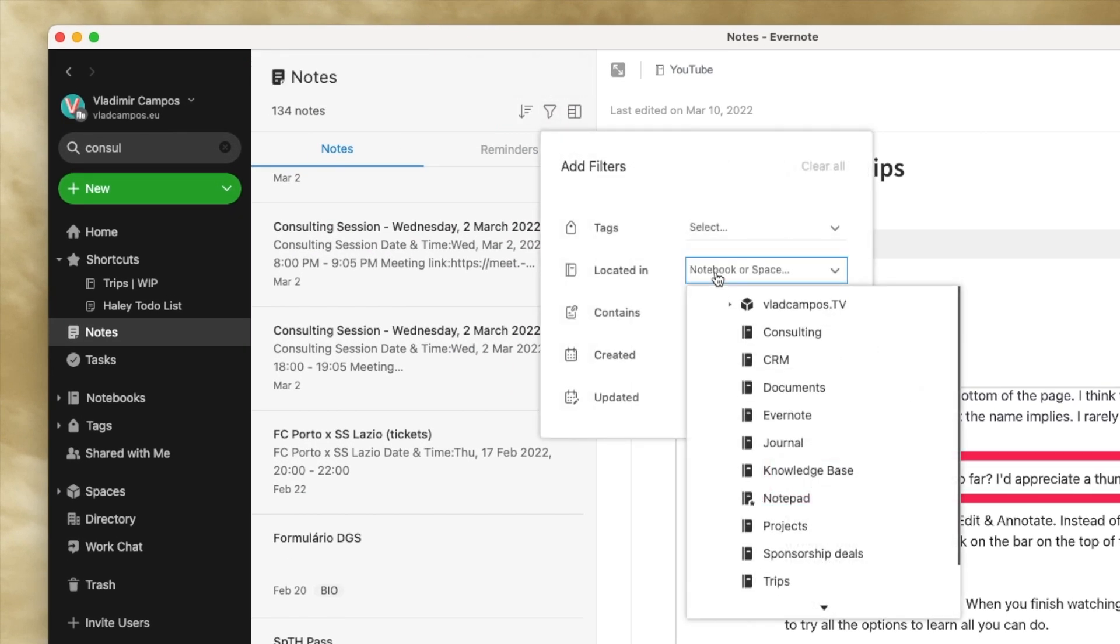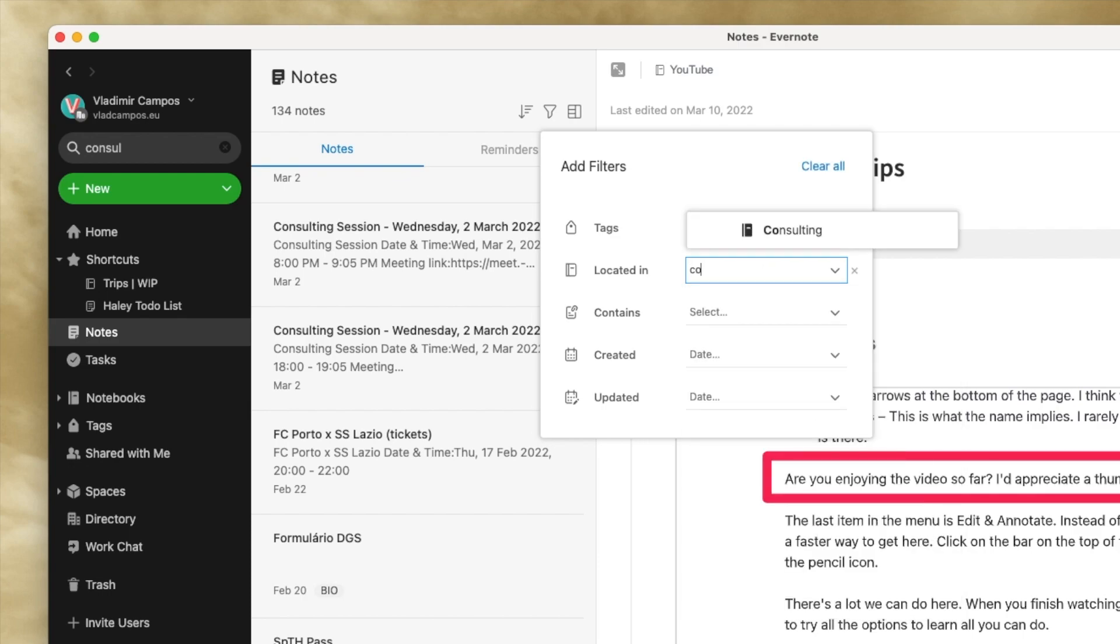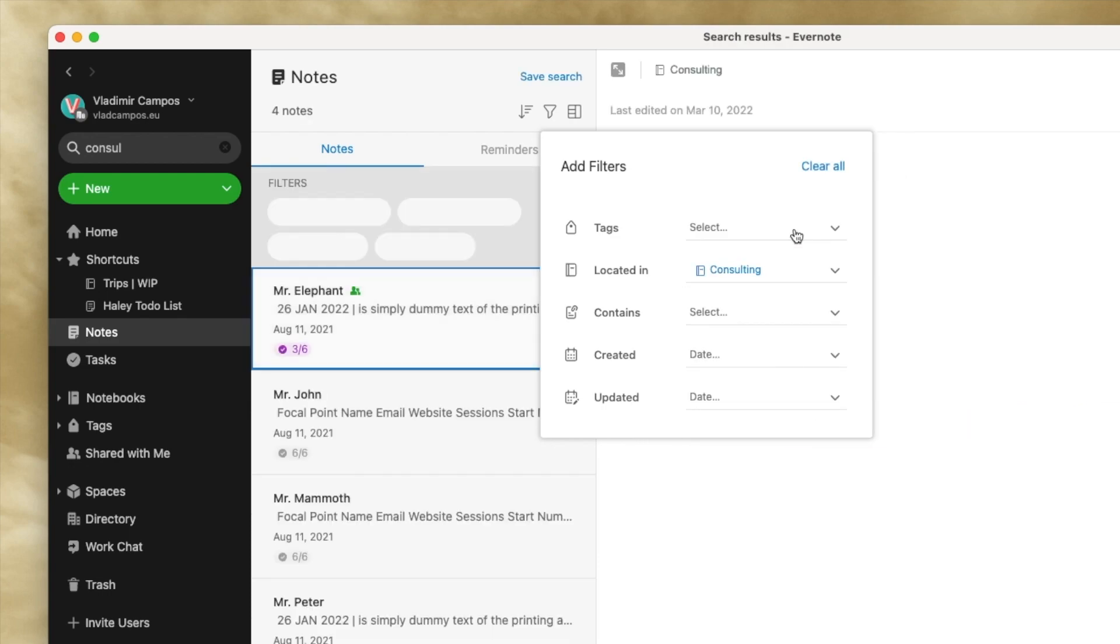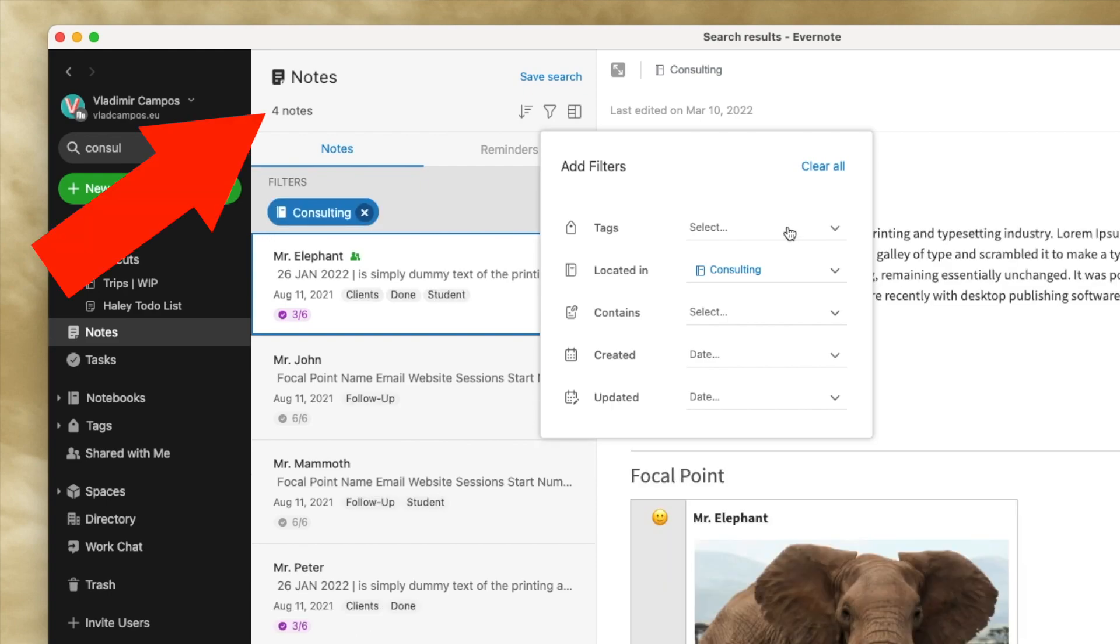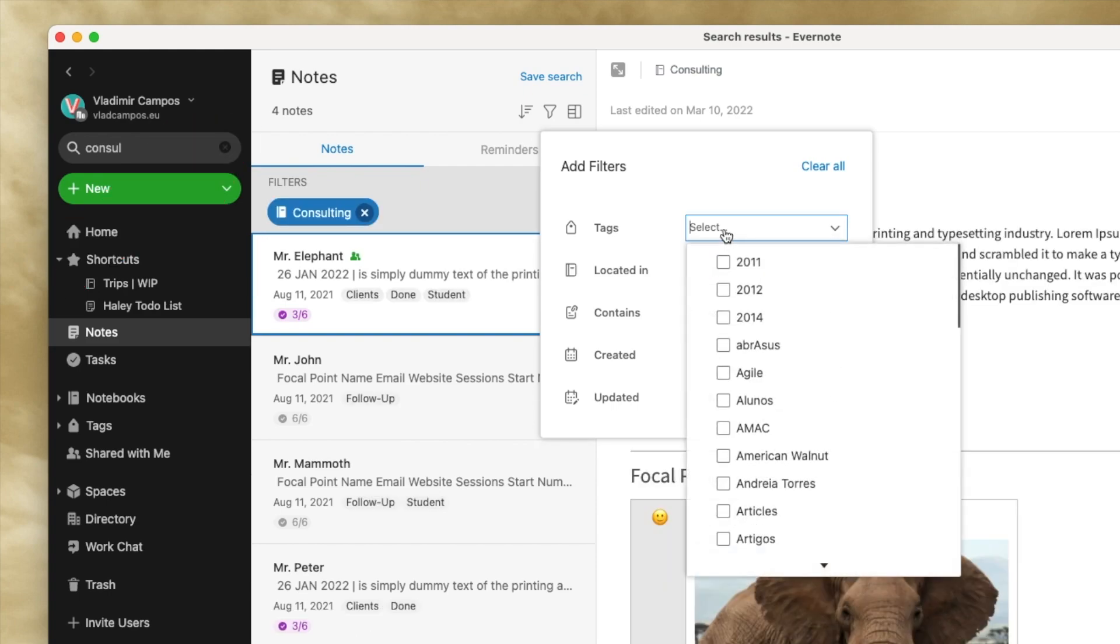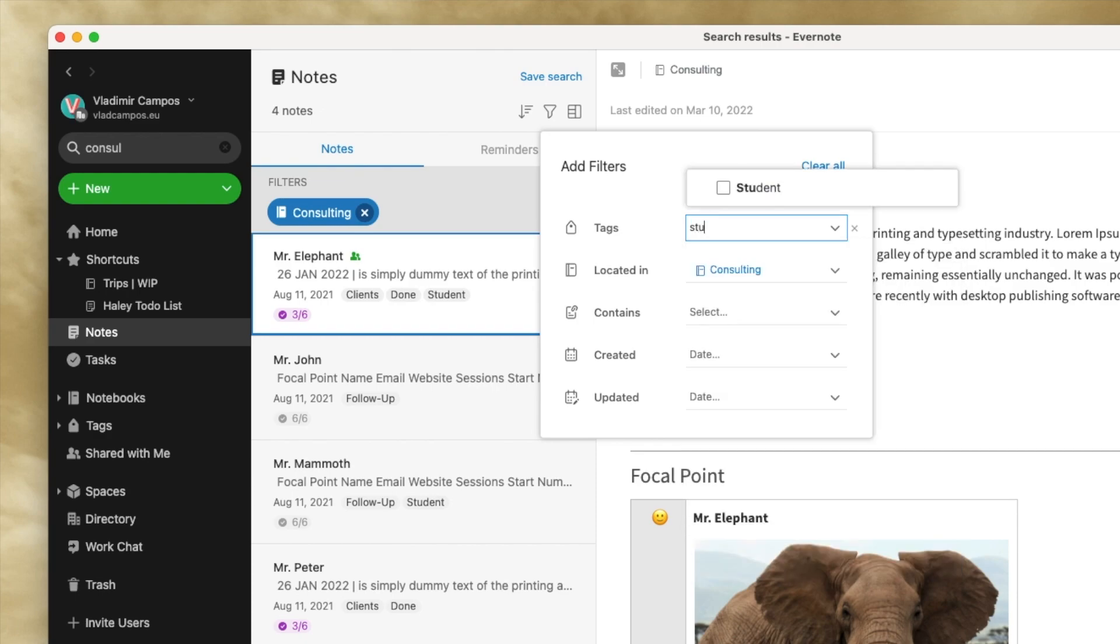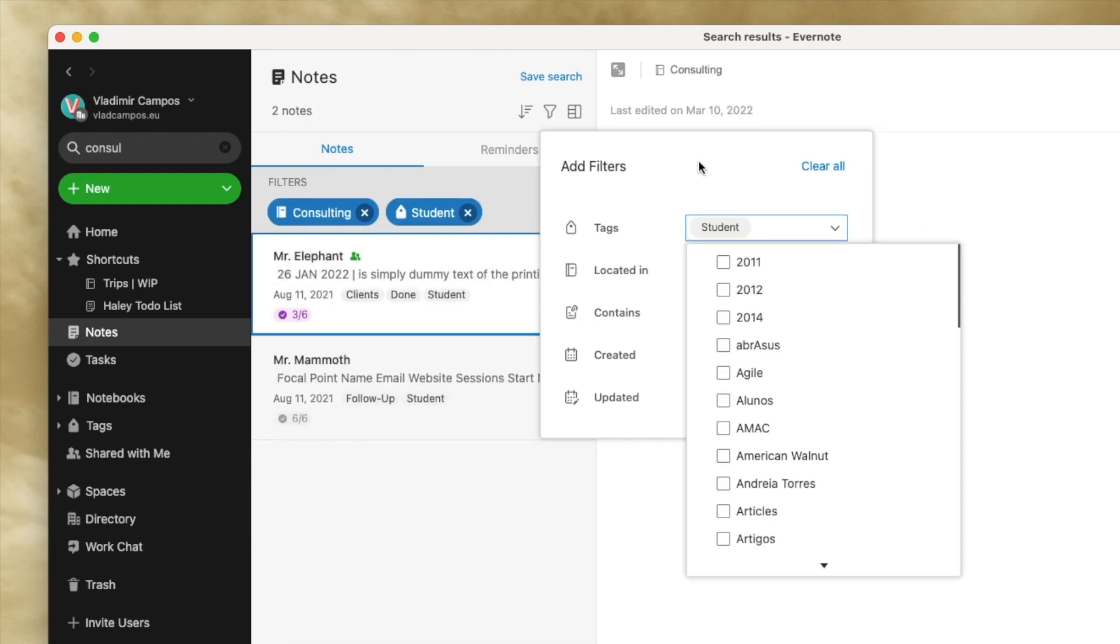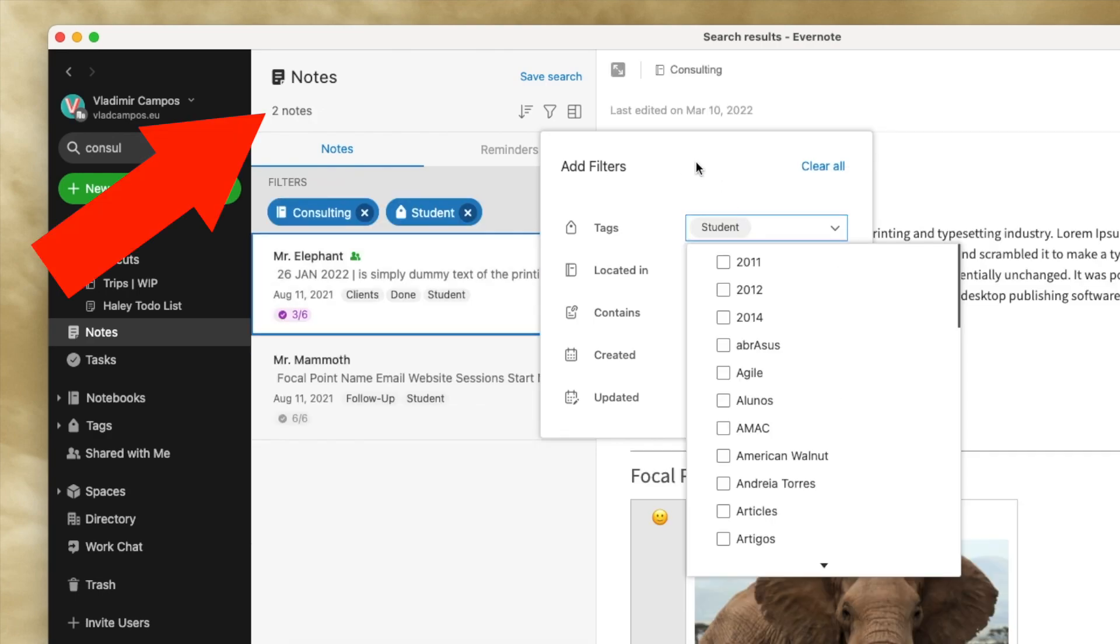For example, I can look for all the notes in my consulting notebook. Now I have four notes, but let's say I want the notes with the student tag. I'll select student here. Now I have two notes.